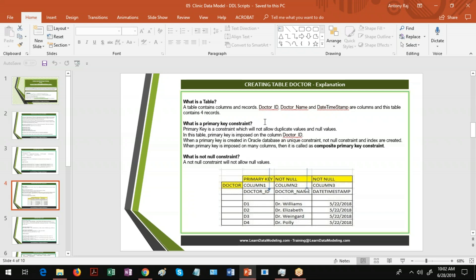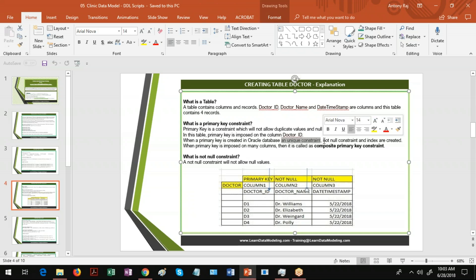What is the primary key constraint? A primary key is a constraint which will not allow duplicate values and null values. When a primary key is imposed on the Doctor ID column, values must always be entered, and duplicate values are not allowed. For example, if you have D1, D2, D3, D4 and try to insert another Doctor ID with D1 again, it will violate and say 'unique constraint violated.' When a primary key is created in Oracle, three things happen: a unique constraint is created, a not null constraint is created, and an index is created.